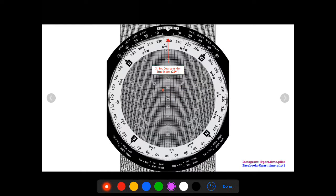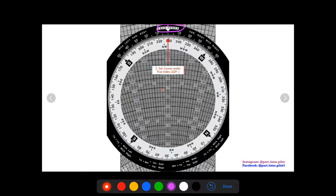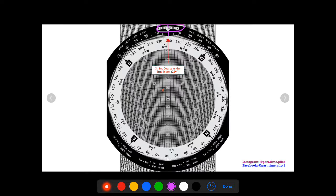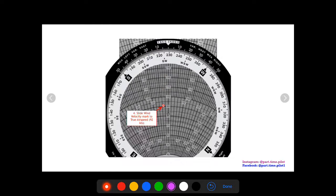Next we're going to twist or turn our wheel such that now what's under our true index is no longer the wind direction but it's our course. We're using our magnetic course of 229, so we turn the wheel until 229 is under the true index. Now our wind of 199 is over here because we spun the wheel this way, and also our mark that we made is also going to turn.